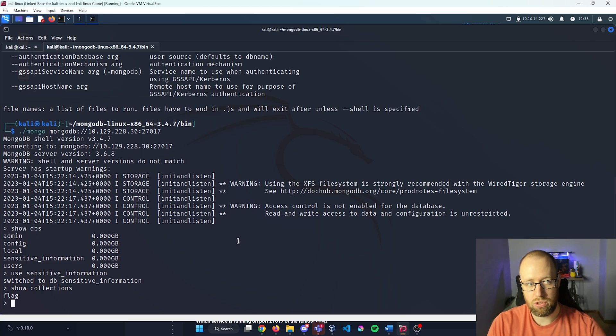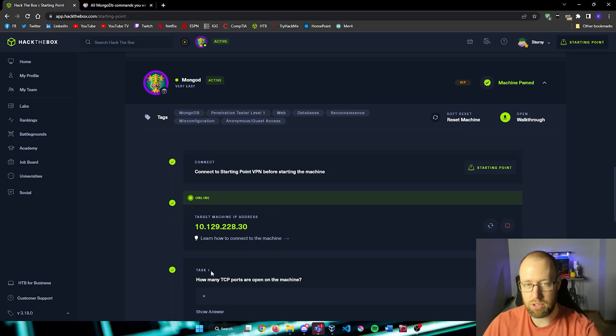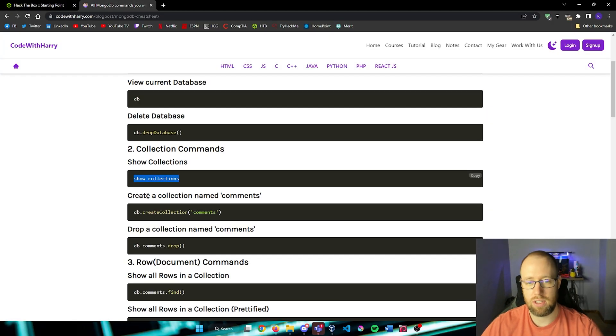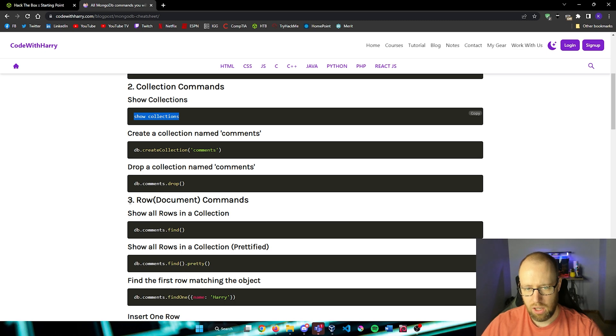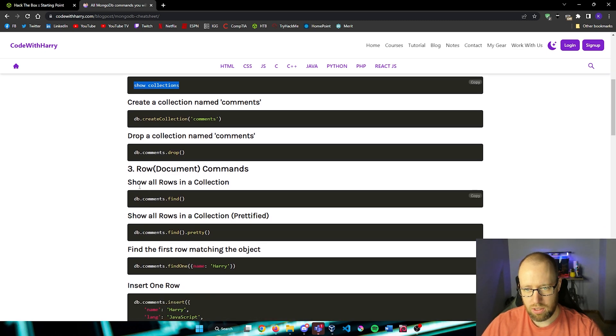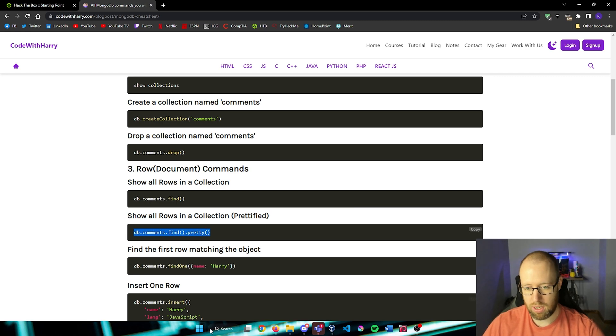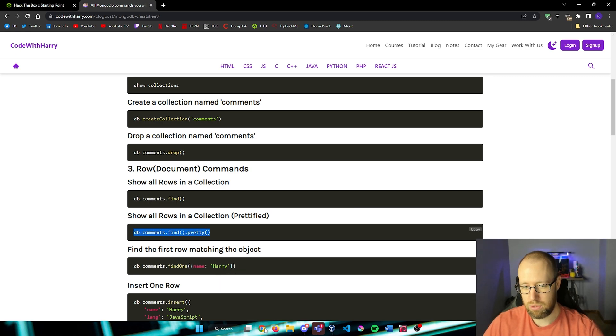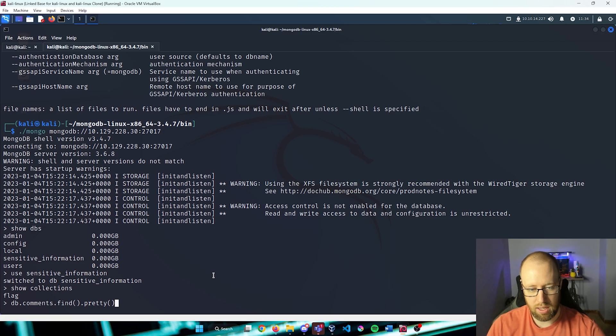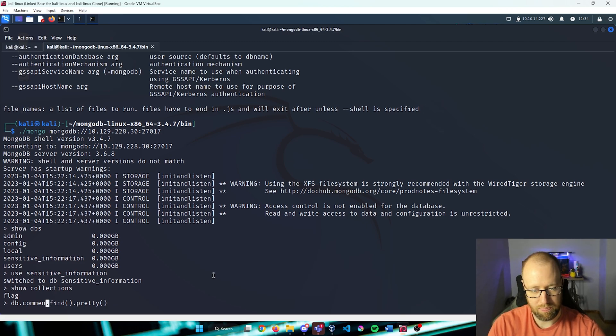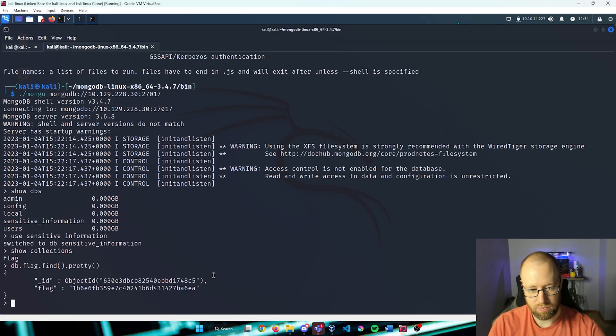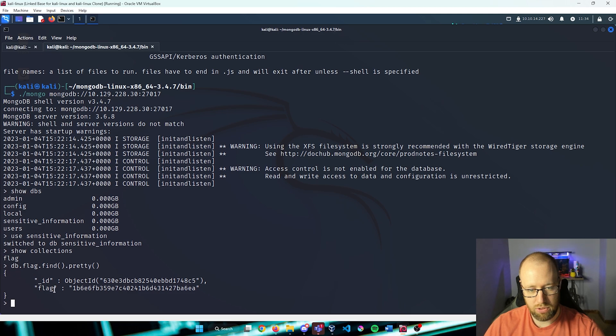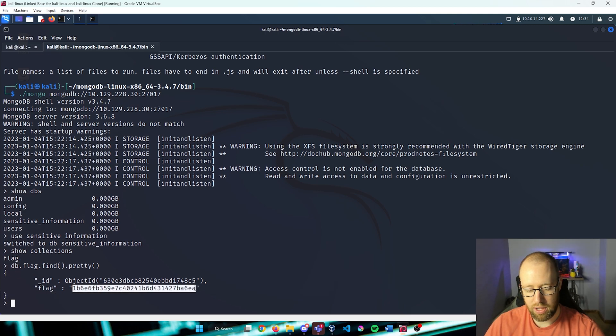In order to get that flag, let's check back in on that code with Harry site and see what we can do in order to grab that flag. We can view the rows that are within the collection doing the db.comments.find. And we can just make it a little prettier by doing the .pretty. So I'm going to copy this real quick. I'm going to paste that in, but instead of comments, I'm going to do flag because that was the collection that we use. And we now have the flag for our answer for hack the box.